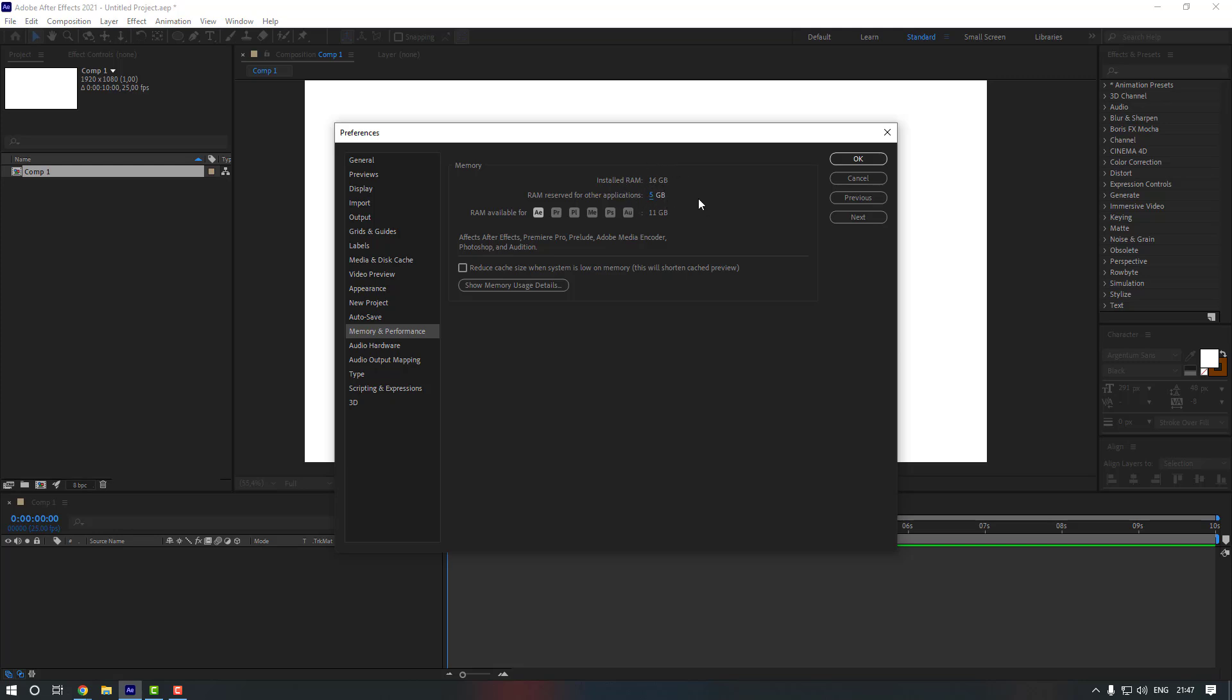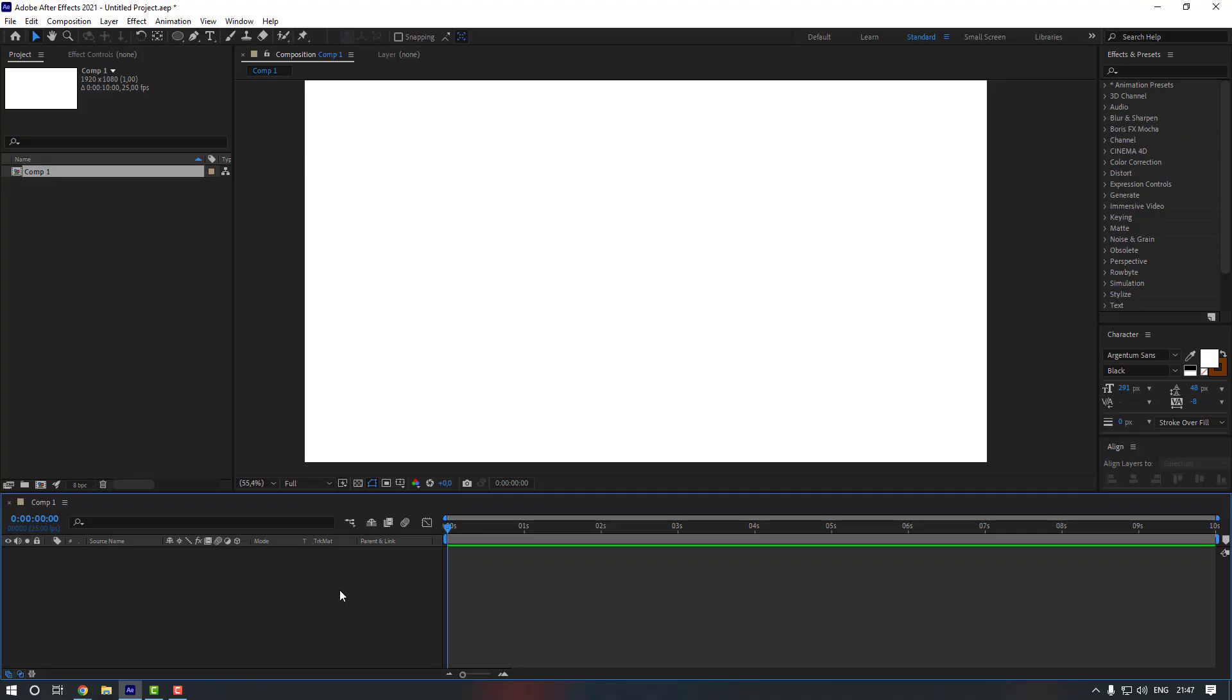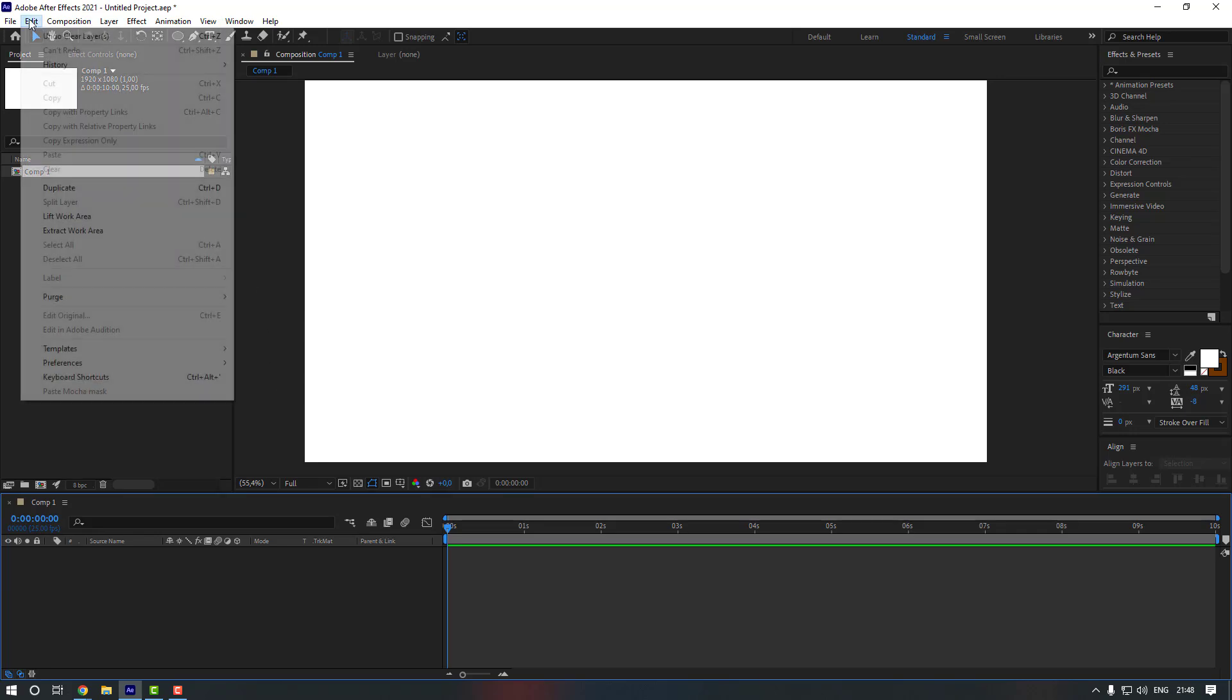And secondly, sometimes we have to clear our cache and it can cause our After Effects work slowly. So if you're asking how we're gonna clear our cache, you can just go to Edit again and go to Preferences.